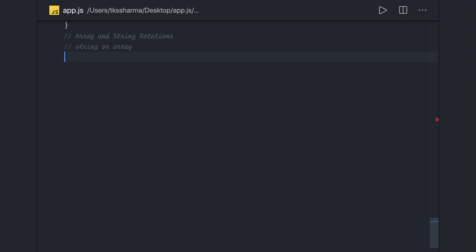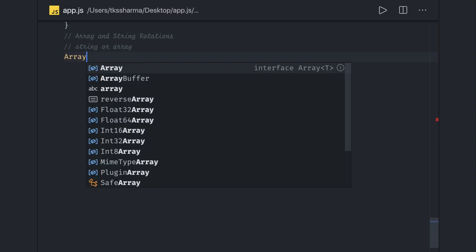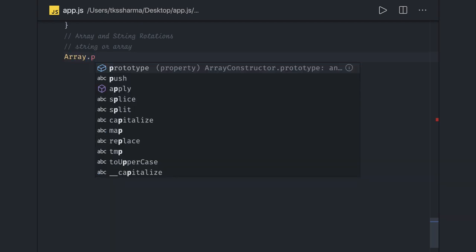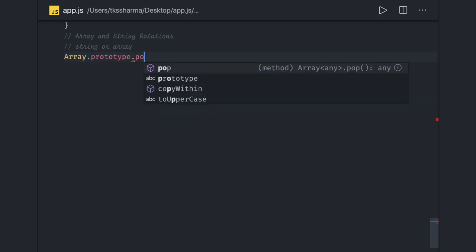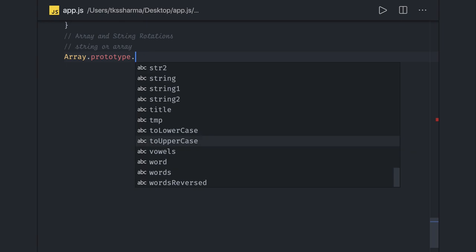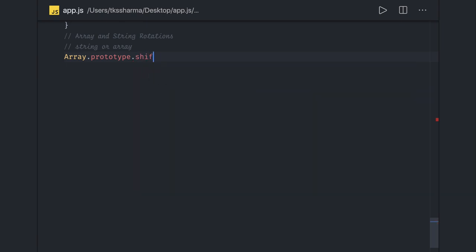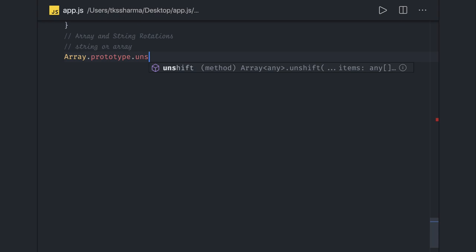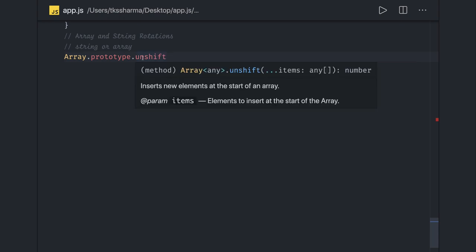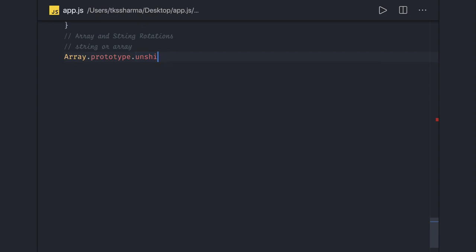We are going to use three different methods. In array dot prototype we have these methods: pop, shift, and unshift. They are actually very important methods when it comes to rotating an array or inserting new elements from the forward or backward position. Push and pop you are already aware of.